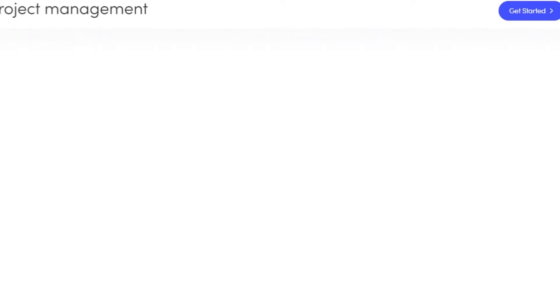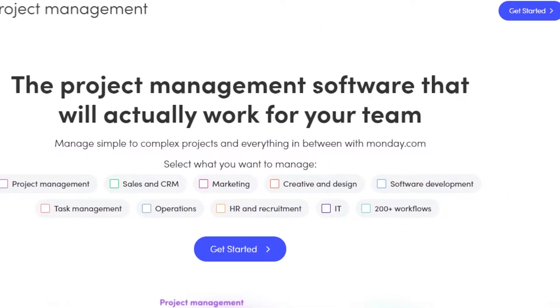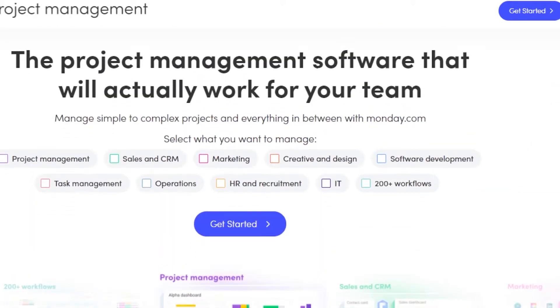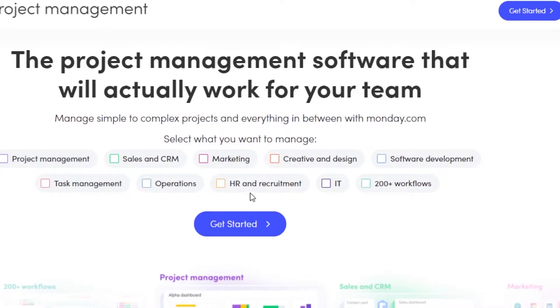So on Monday.com, no doubt you will actually find project management options. It is a project management software, so you will find all of these management options like project management, task management, operation, sales and CRM.